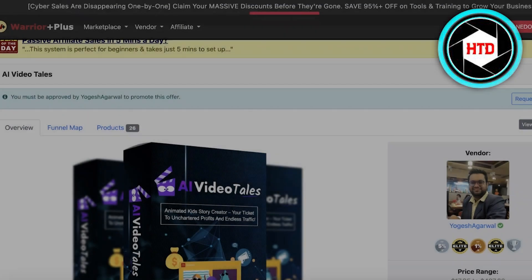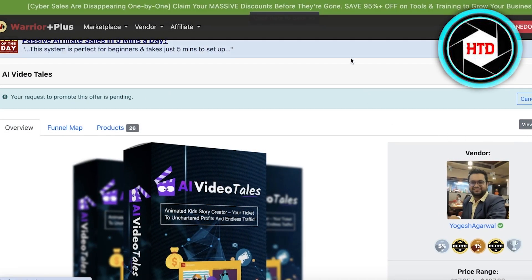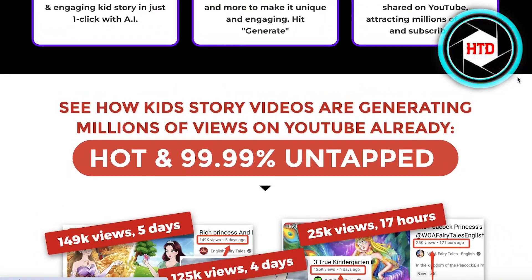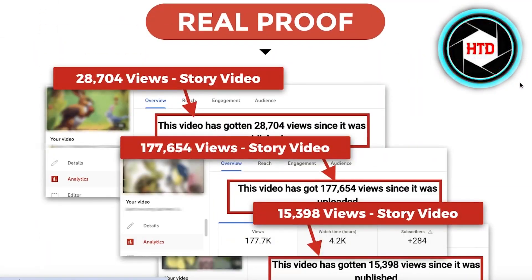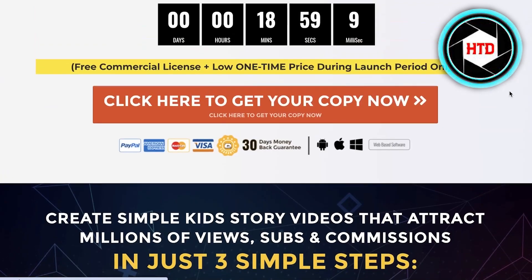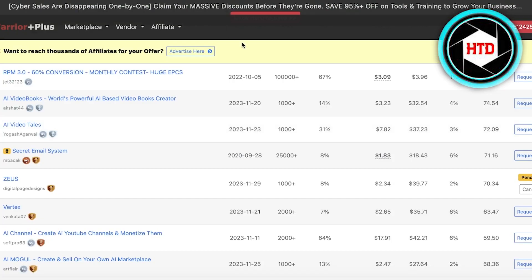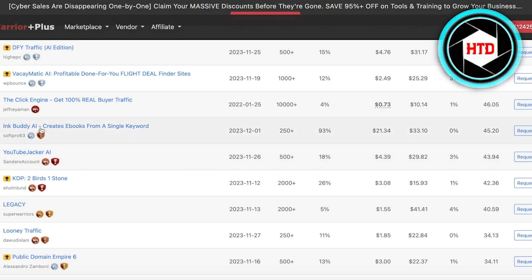I'm going to click on 'request approval' for AI Video Tail. You can also click on 'view sales page' to see what the affiliate page looks like — what your customers or people you're promoting to will actually see. This is the affiliate page; it's pretty nice and AI-based, which is why it has a pretty high conversion rate.